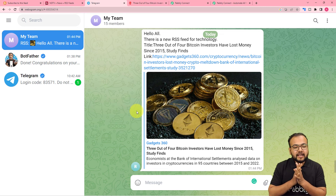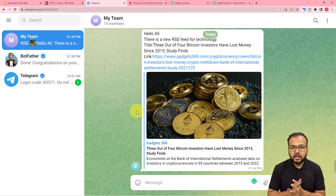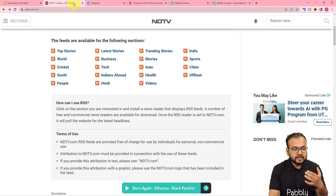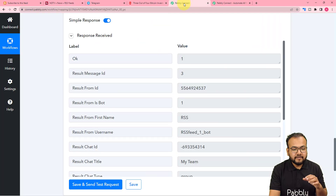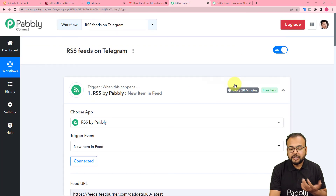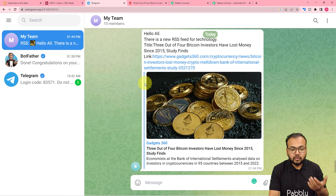We are done setting up this automation. You only have to set it up once — after that you don't have to do anything manually. Whenever there is a new feed in the technology RSS section of the website, every 20 minutes this workflow will run automatically, check for new feeds, and transfer them to your Telegram group.